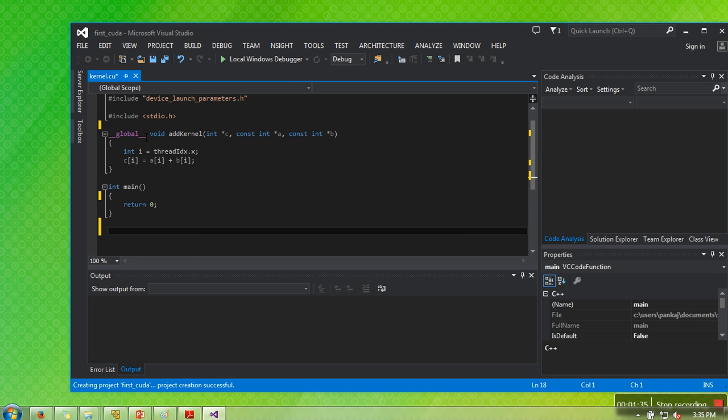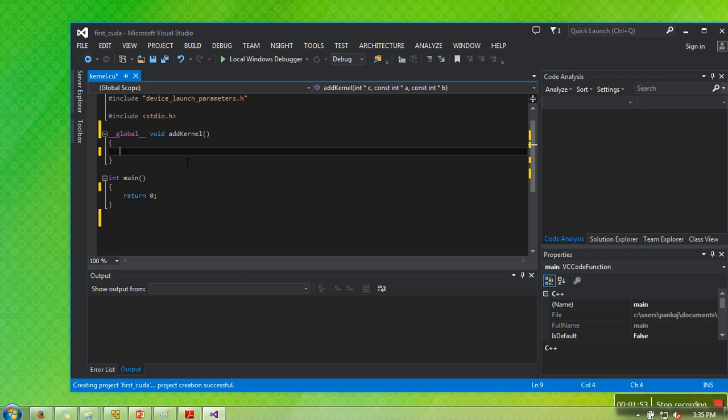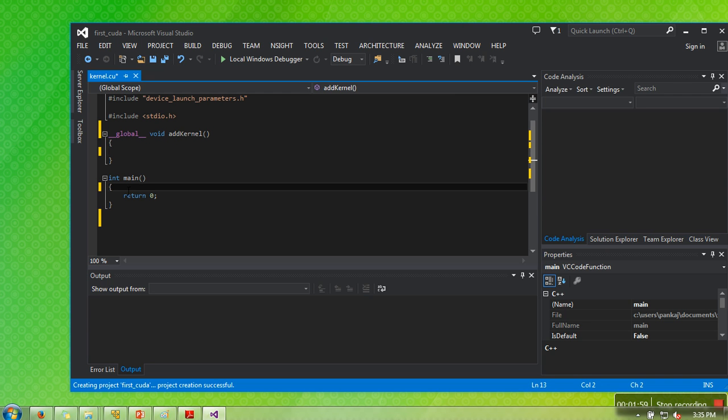As you can see, now we are left with a simple main function and a simple device function. When we write something like __global__ void add_kernel, this code is supposed to be executed on device, meaning on GPU. Here we are simply having GPU or device code, and this is the host code.